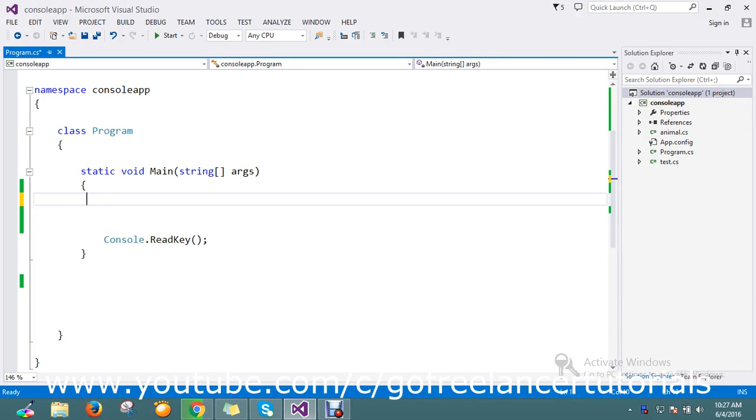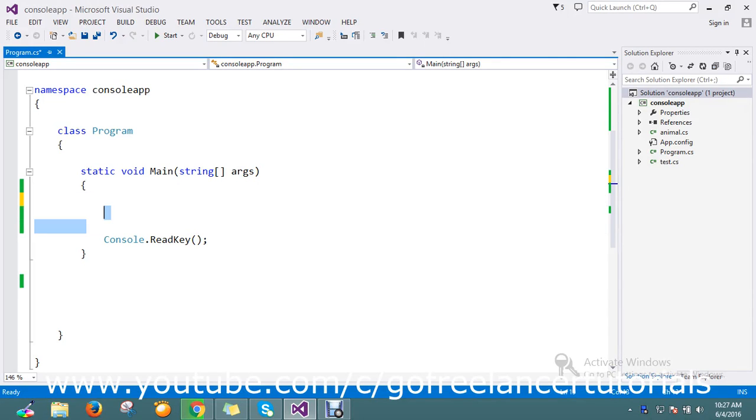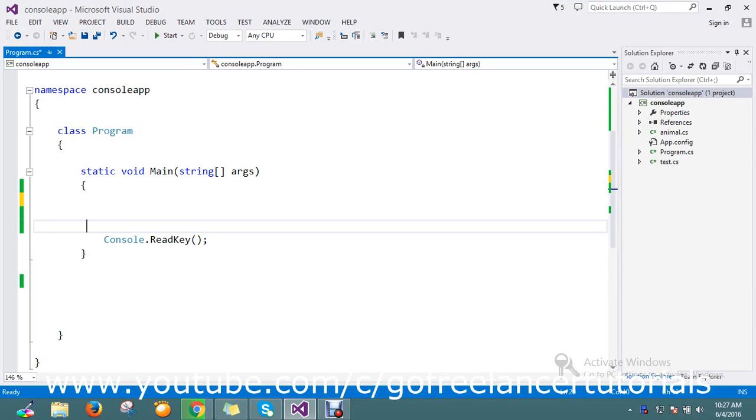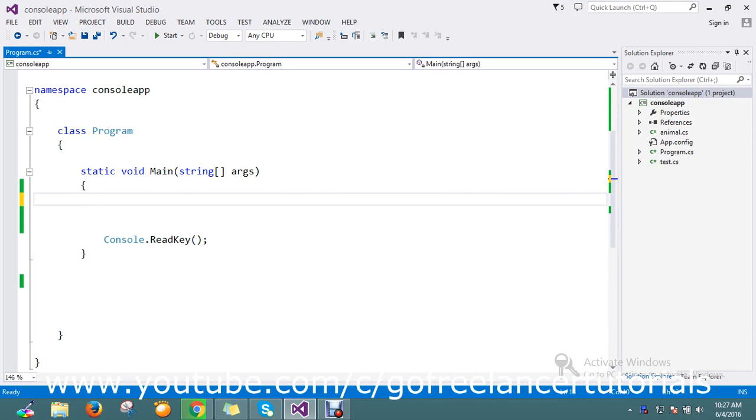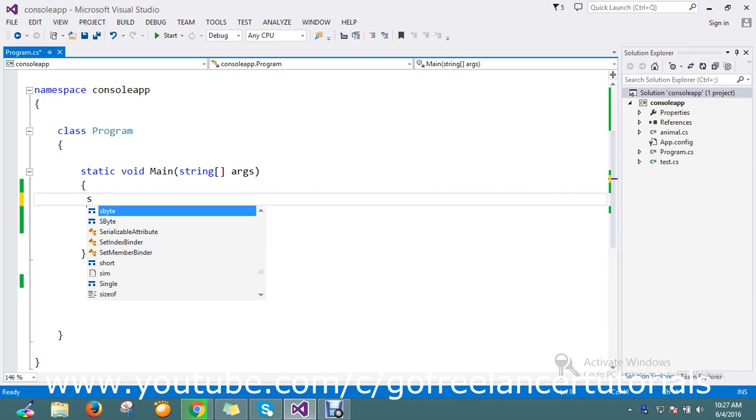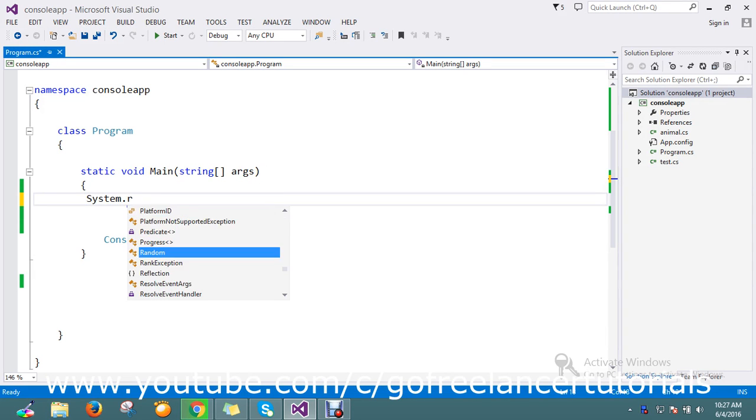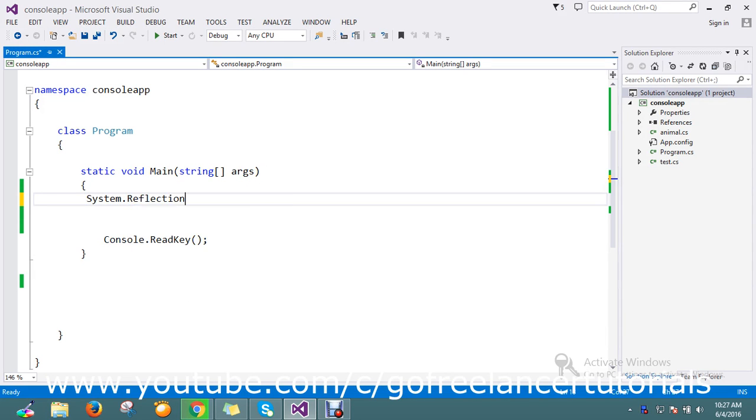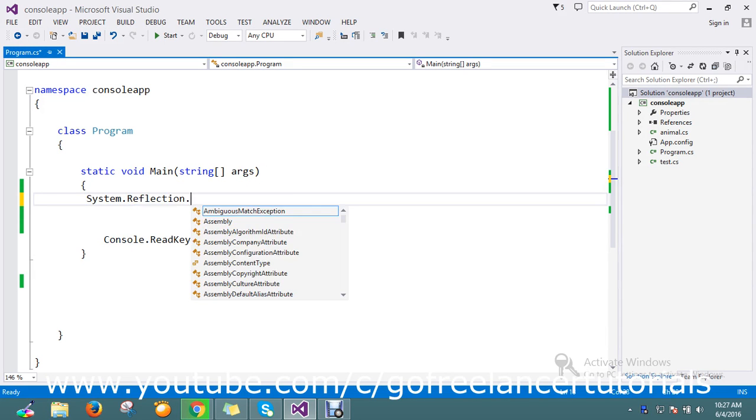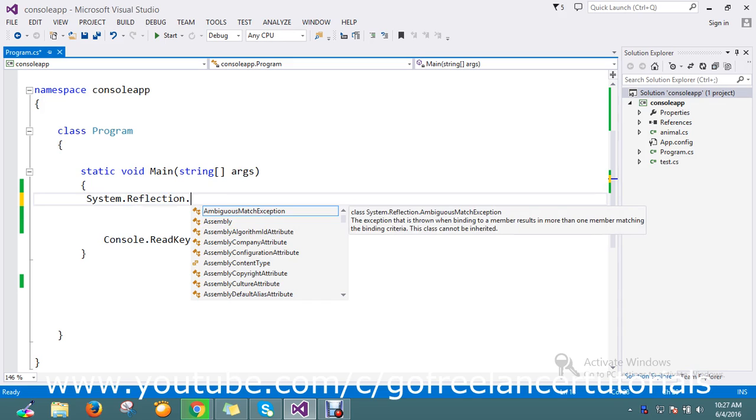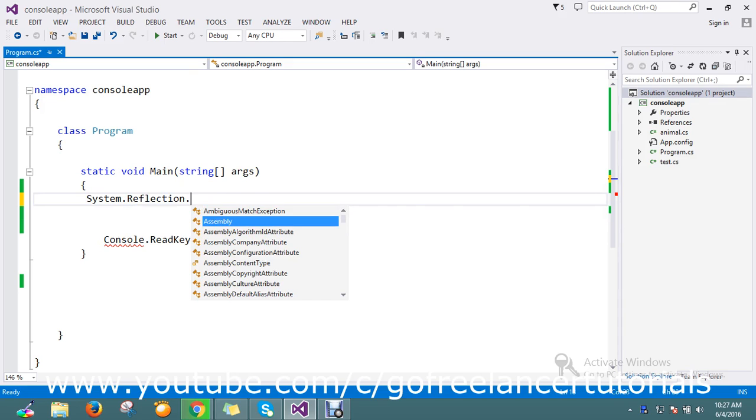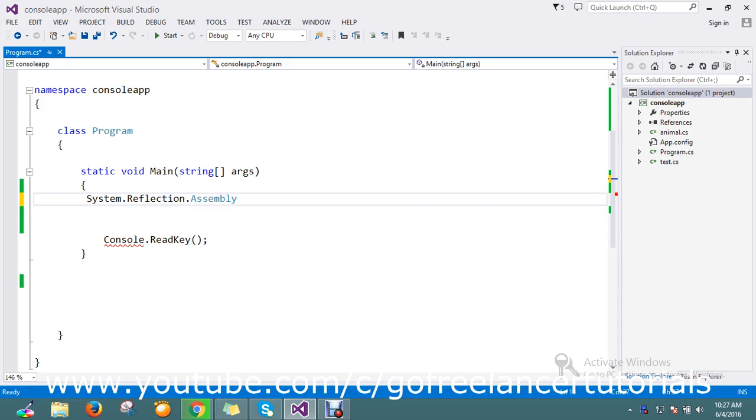Hello guys, so today how to get the assembly file versions. So what assembly version I'm using, how to get the version? Okay, so for that I just go and use the System.Reflection.Assembly.